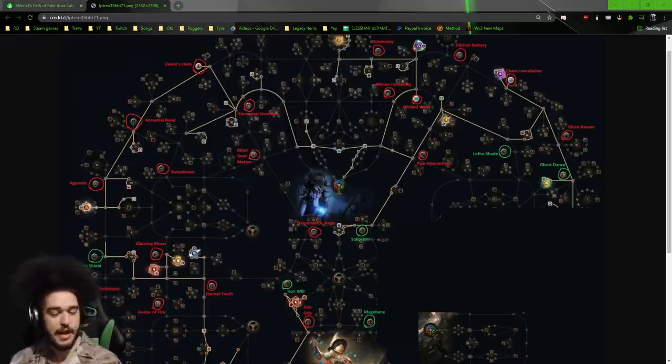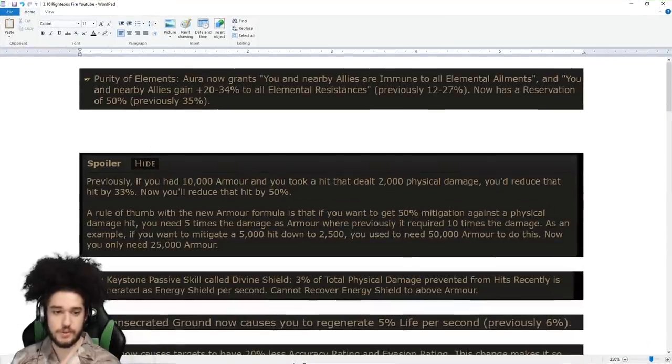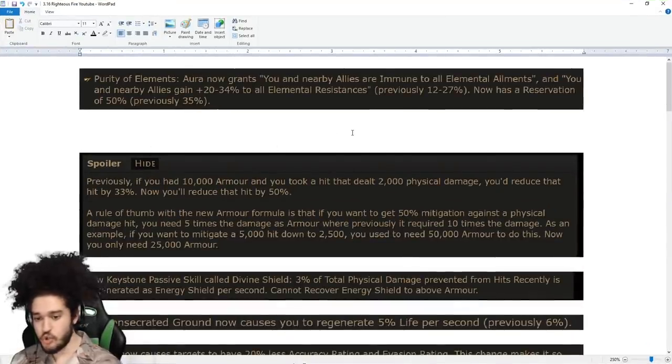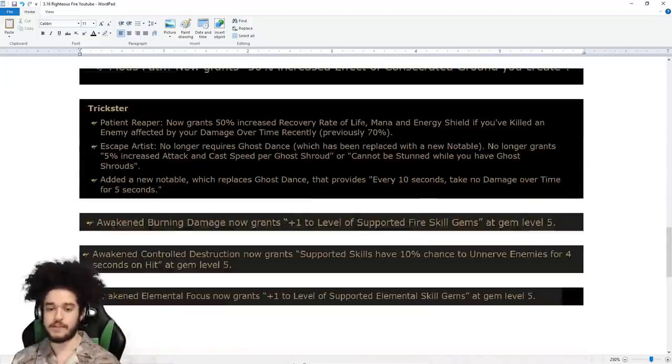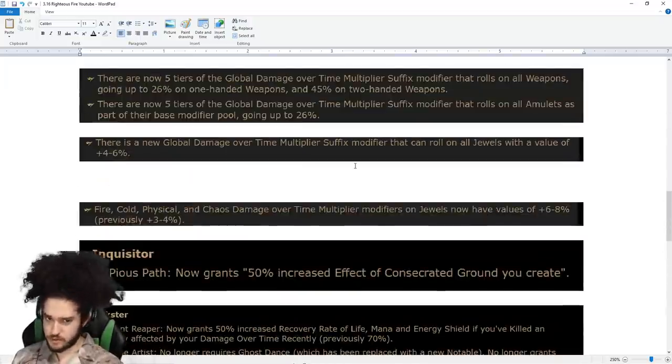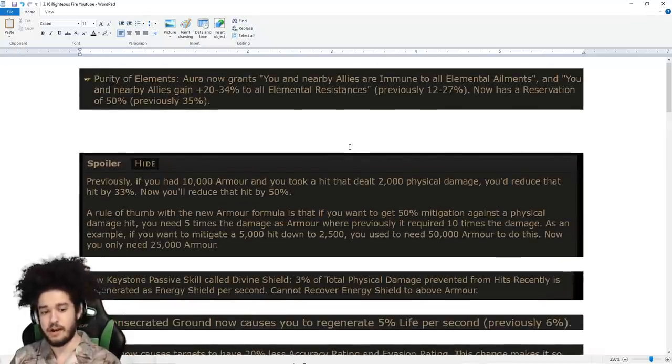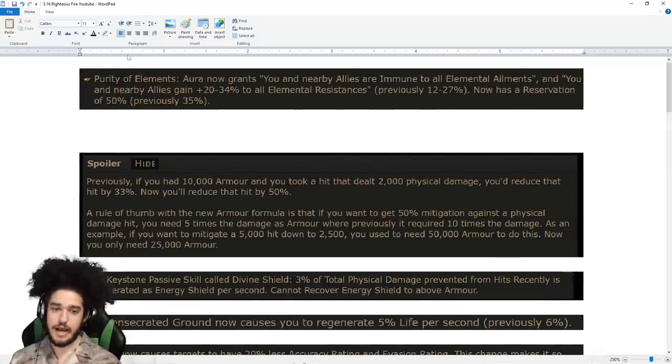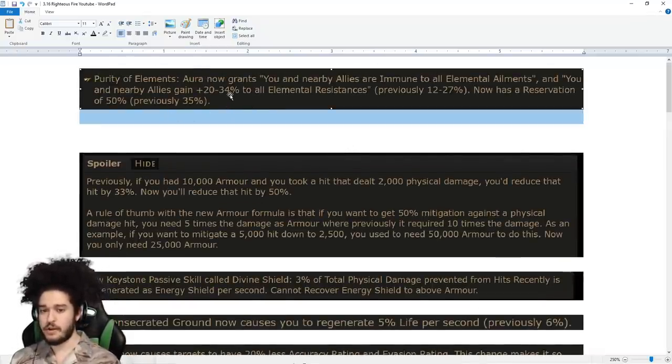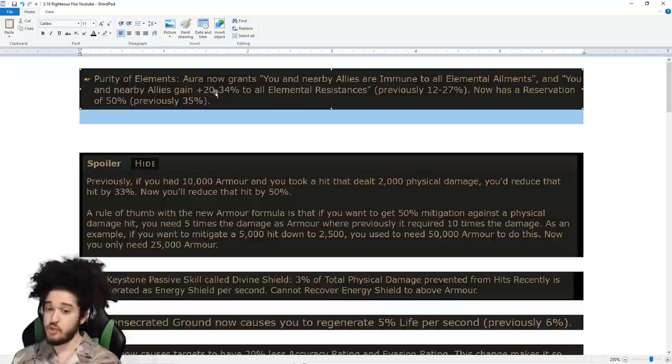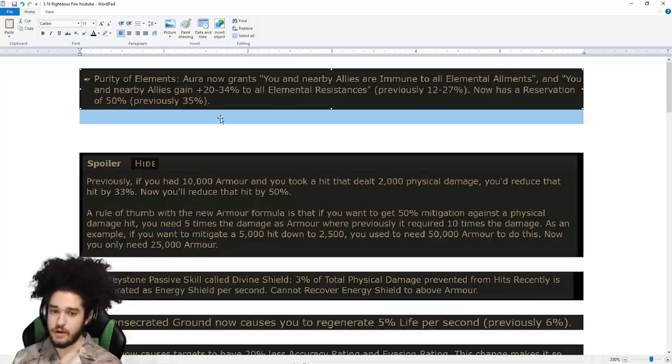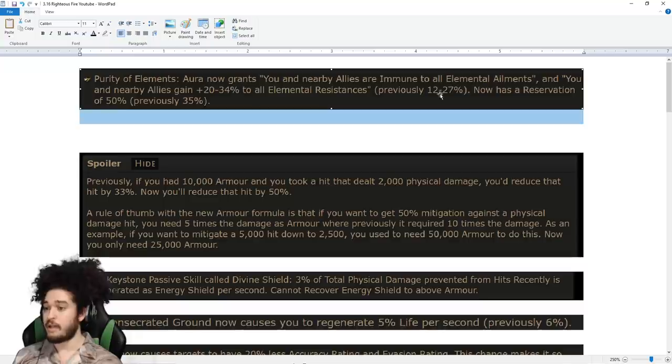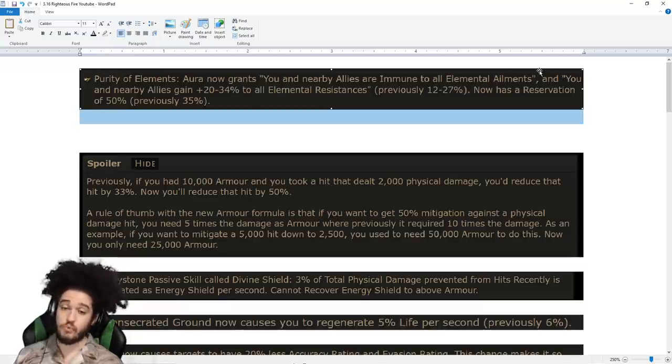Regarding the actual raw patch notes from 3.16, I went in and scooped majority of what would affect our current gameplay. Purity of Elements got a big change where it grants increased elemental res from what it used to. The reservation went up from 35 to 50, but you also now gain elemental ailment immunity while you're running it.